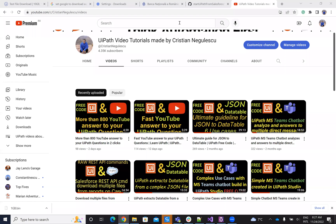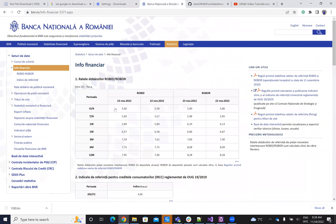Hello everyone. My name is Cristian Negulescu. You know me for a lot of videos on UiPath. Today we'll talk about downloading files because something changed in 2020 on the configuration and that makes some confusion. So let's see how we download files from websites in a very fast way using the VB.NET code.